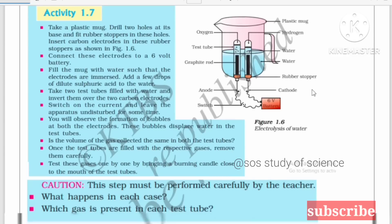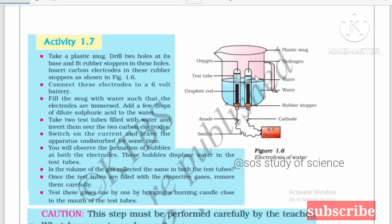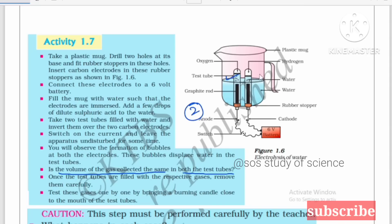Activity 1.7 is the electrolytic decomposition of water. This drawing is asked for 2 marks. A key question asked is: is the volume of gas collected the same in both test tubes? The answer is no — the gas collected in the two test tubes is different in amount.